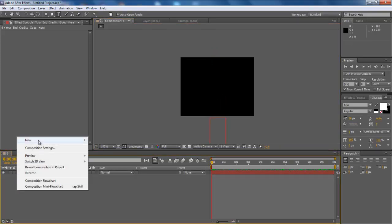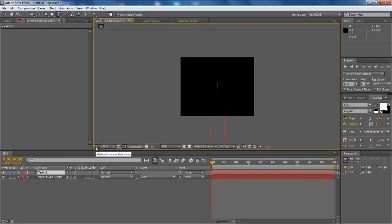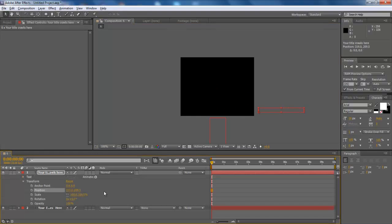In order to do so, create a title, rename it, and transform it as per your needs. Once done, drag the seek bar in the beginning and press the stopwatch button right in front of the position option.